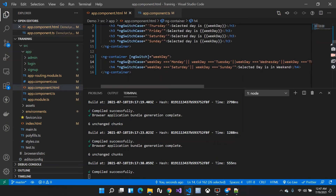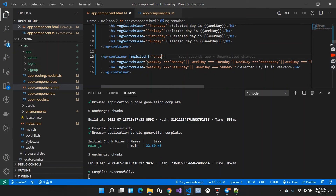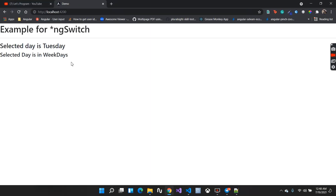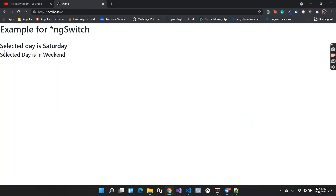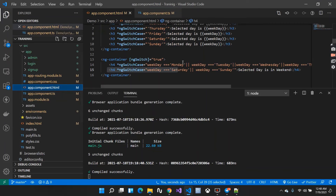After saving, I notice the second part isn't showing. The reason is that ngSwitchCase is returning true or false, so I need to change ngSwitch binding to true instead of the weekday value directly — because the case expressions return a boolean. Now if the condition is true it will display that line. After saving and checking the browser, I can see selected day is Tuesday and selected day is in weekdays. Changing to Saturday shows selected day is Saturday and selected day is in weekend.